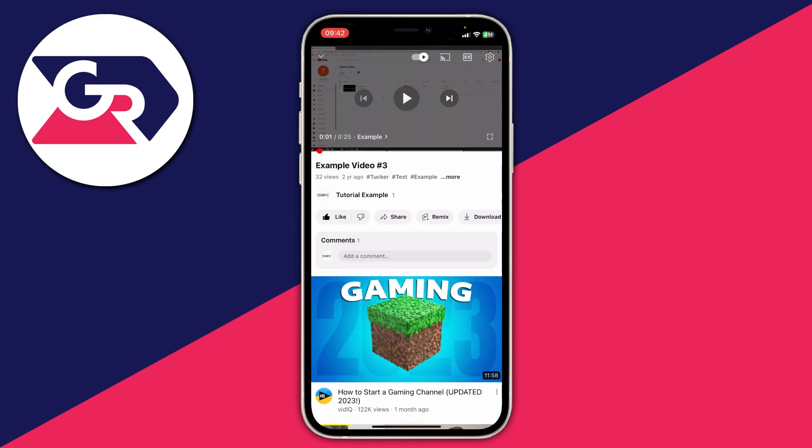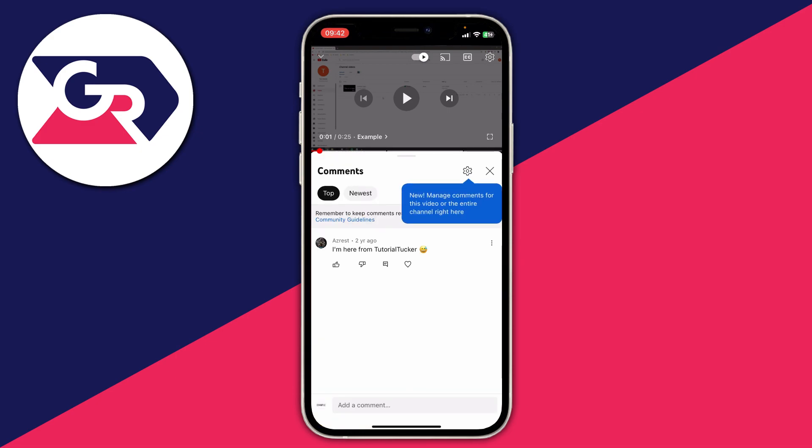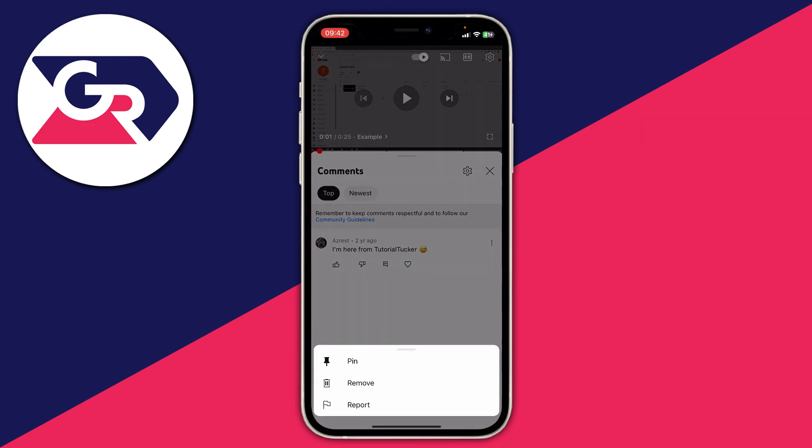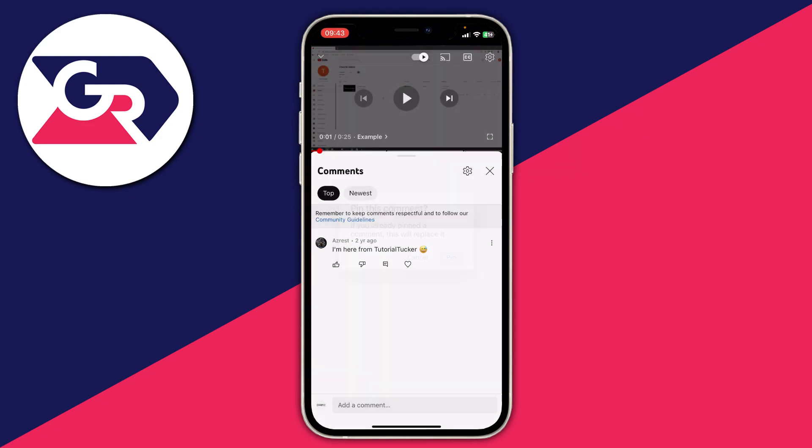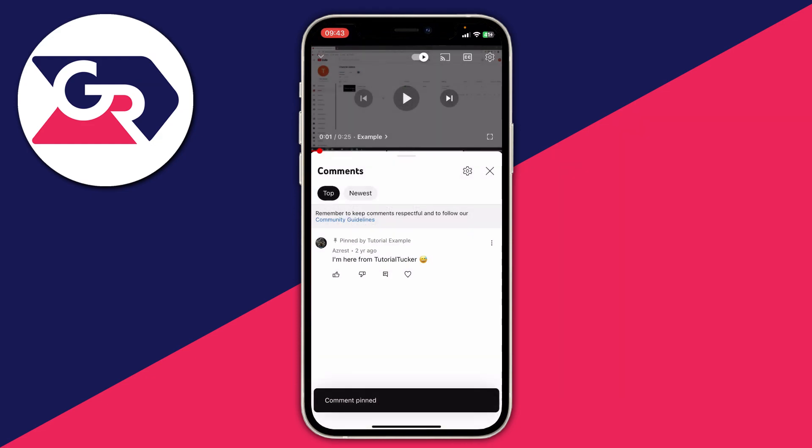Then expand the comments or tap on comments. In this case I've only got one comment but there's likely to be multiple comments. To pin it, tap on the three dots to the right of the comment. As you can see we've got three options: pin, remove, and report. Tap on pin and you'll have to confirm your decision if you've already pinned a comment or replace it.